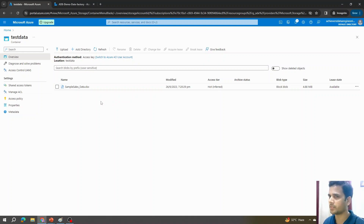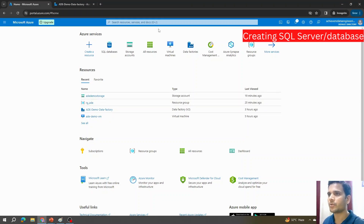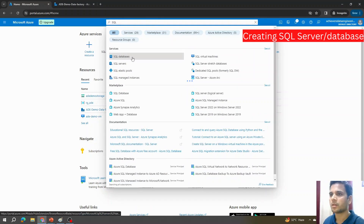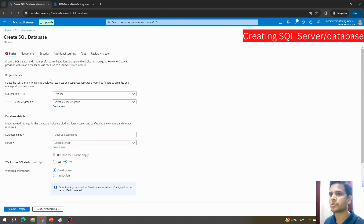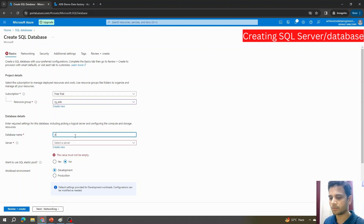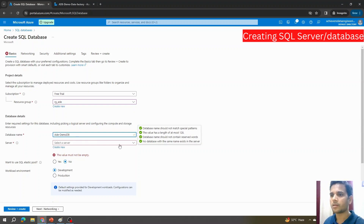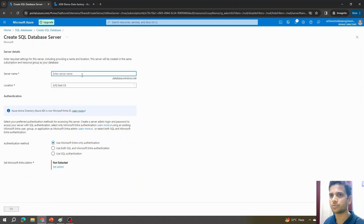As a next step, we'll create our SQL server within Azure. On the Azure portal home page I'll search for SQL, click on SQL Database, and hit Create. Since I'm using a free trial account, the subscription will default to free trial. I'll select resource group rg_ade, give the database the name ade-demo-db, and since I don't have any server yet, I'll click Create a new server.